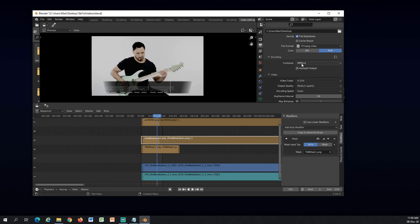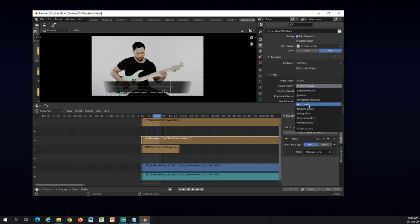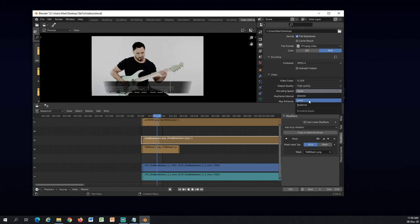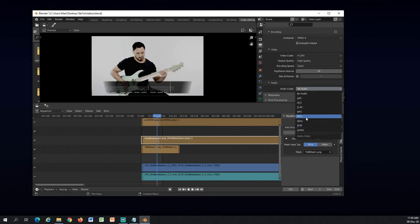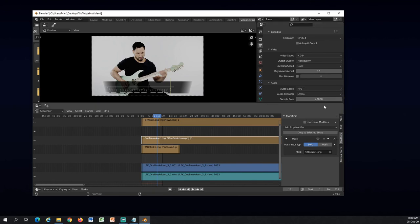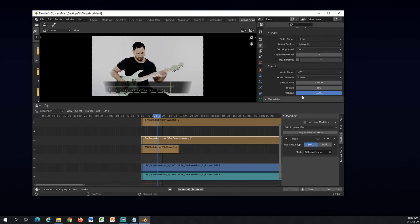So it's MPEG-4 and H.264. I will use the high quality and speed good. And make sure you select some audio codec. So I will use MP3, stereo channel. Yep. Bitrate. Okay, everything is good.